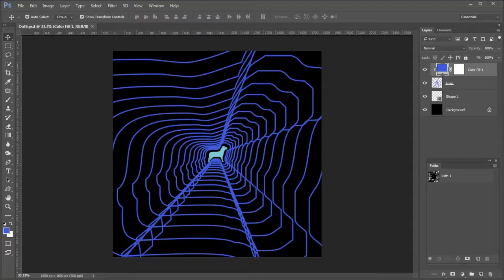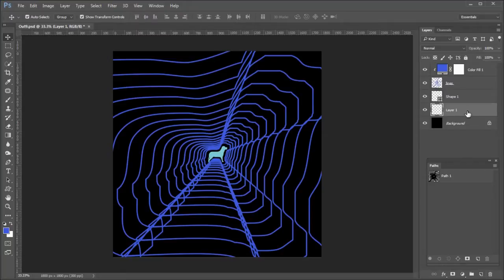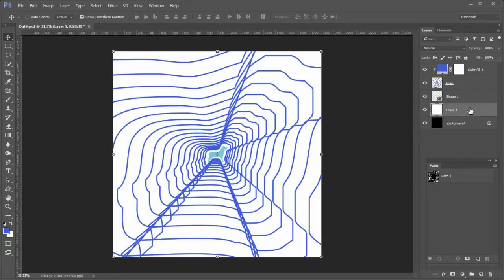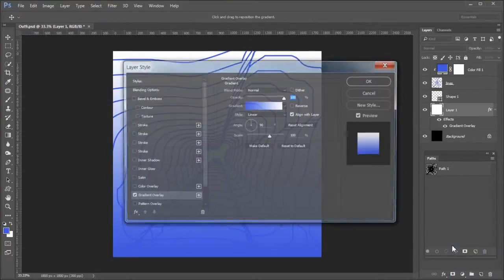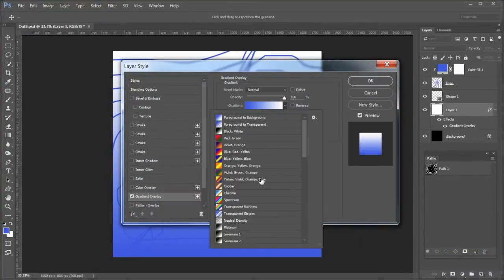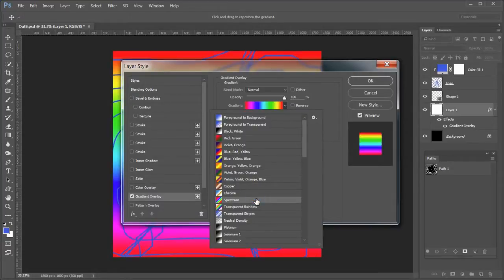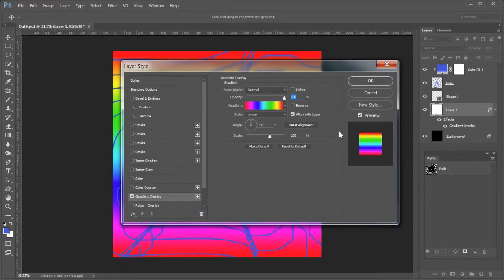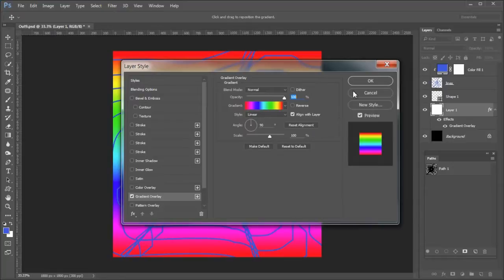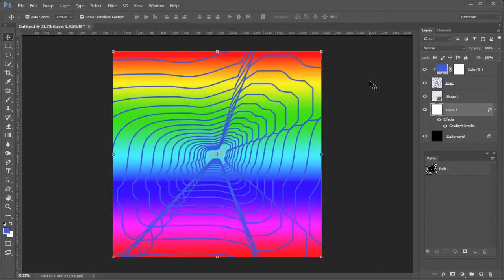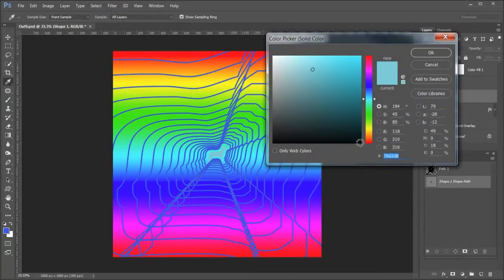Another option would be to change the background color or place a gradient in the background. To place a gradient select the background layer and add a layer above the current background. Press control delete to fill it with white. Then add a gradient layer effect. And choose the spectrum gradient. I used opacity of 100%, style of linear, angle of 90% and a scale of 100%. You could play around with these settings to get different results. Then double click the shape layer and make the dog black to stand out better.